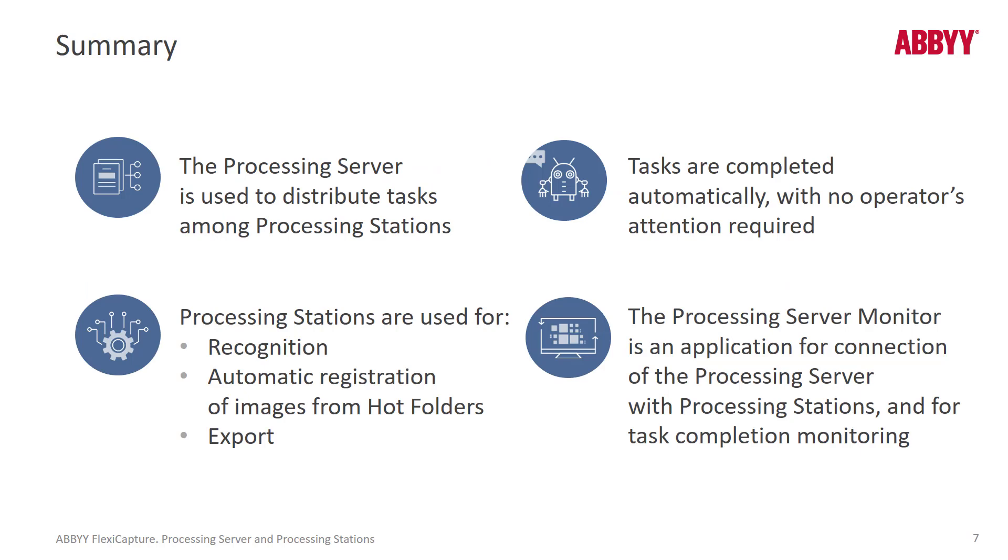Just to recap, the processing server is used to distribute tasks. It's a load balancer. Tasks are completed automatically. There's no operator attention required, no operator involvement.